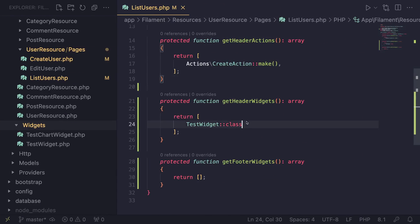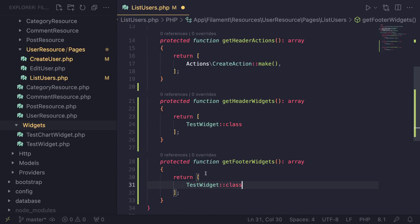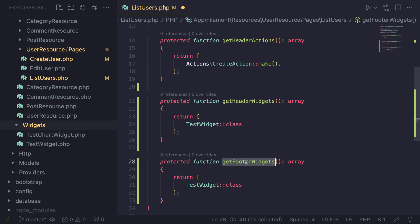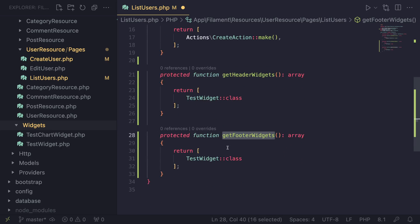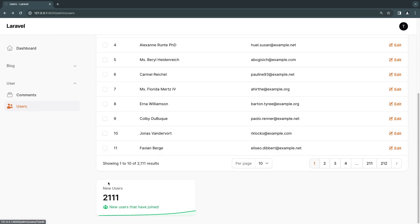So it's that easy. And if I want to go ahead and show it at the footer, it is going to be the exact same process. So I'll just put it inside the getFooterWidgets method instead of getHeaderWidgets. Let's save this, and if I do reload, now we should have another one at the bottom — just like that.